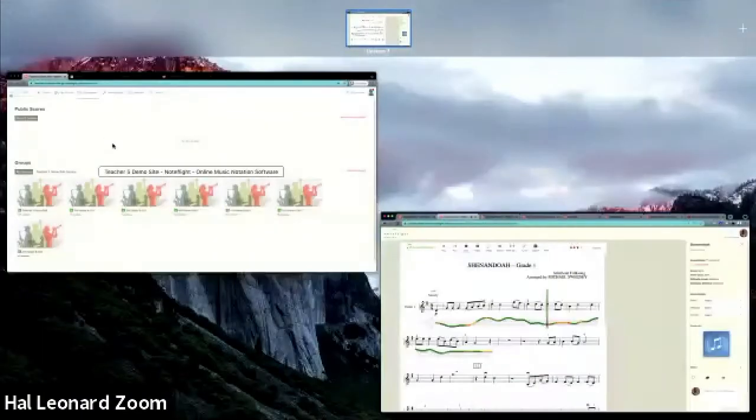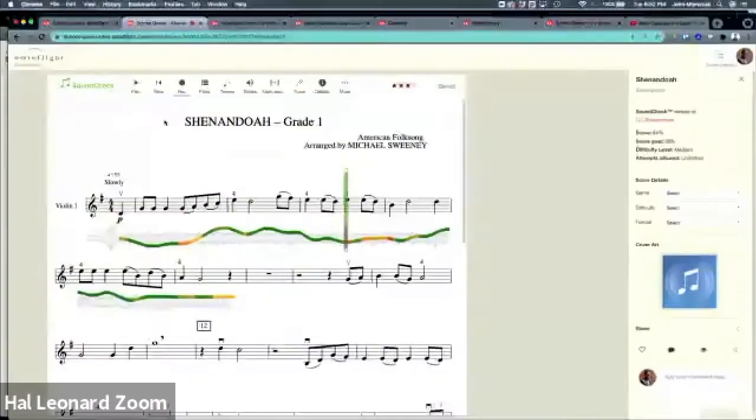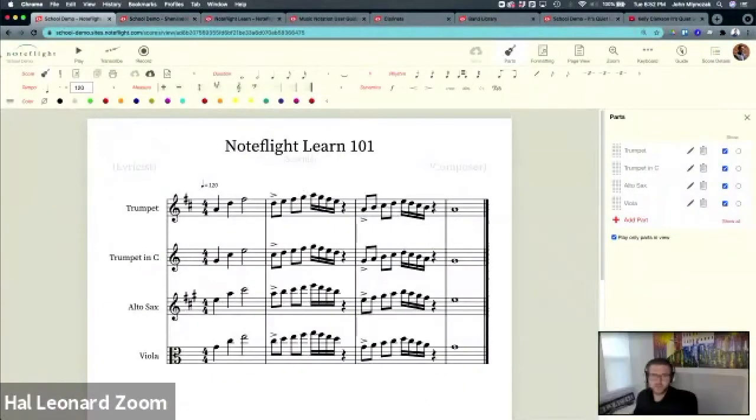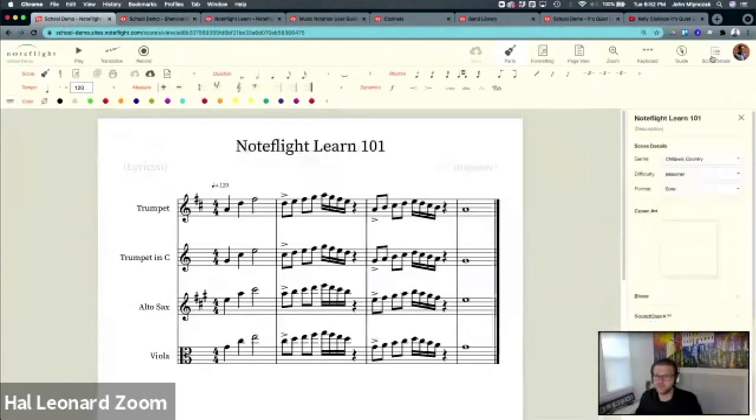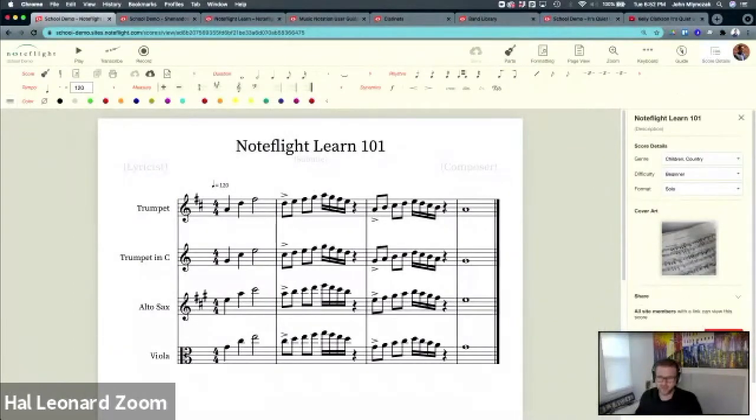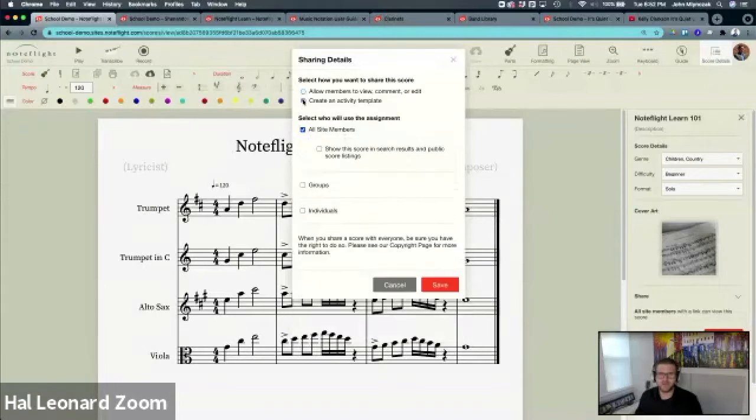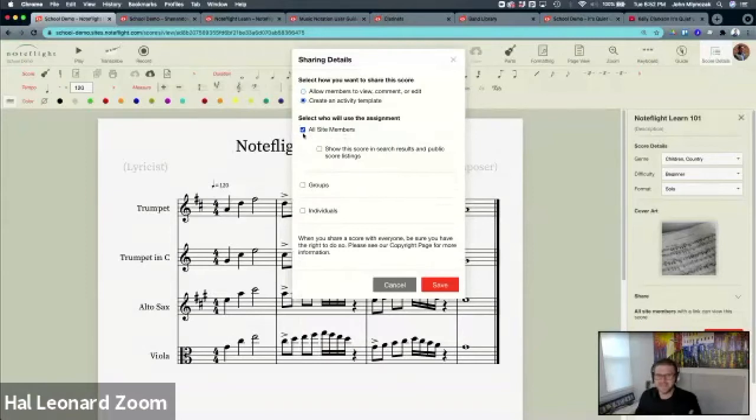In a NoteFlight score, you will immediately see in this score details panel. I'm going to share this score. When I share this, you have two options: allow members to view, comment, or edit, or create activity template. I'm going to select create activity template. Anything you want your students to complete, you almost always want to hit create activity template.